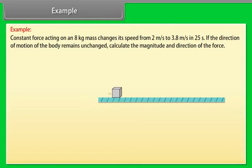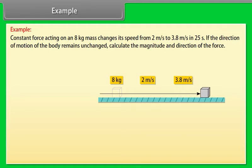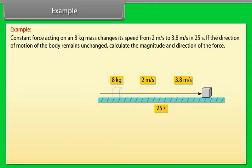Example: A constant force acting on an 8 kg mass changes its speed from 2 m/s to 3.8 m/s in 25 seconds. If the direction of motion of the body remains unchanged, calculate the magnitude and the direction of the force.